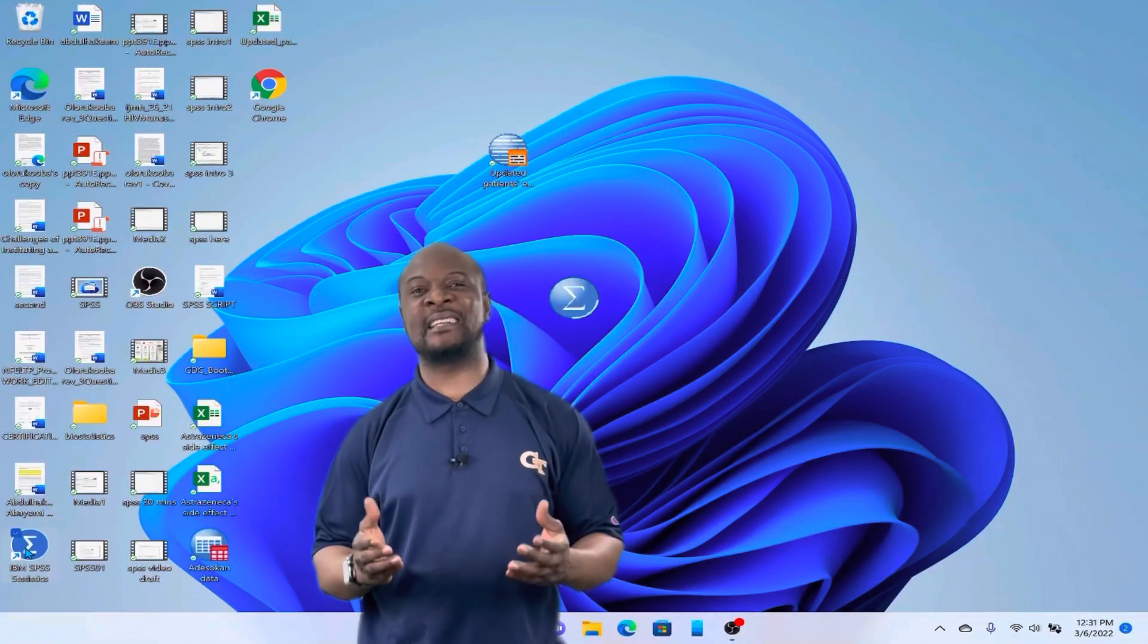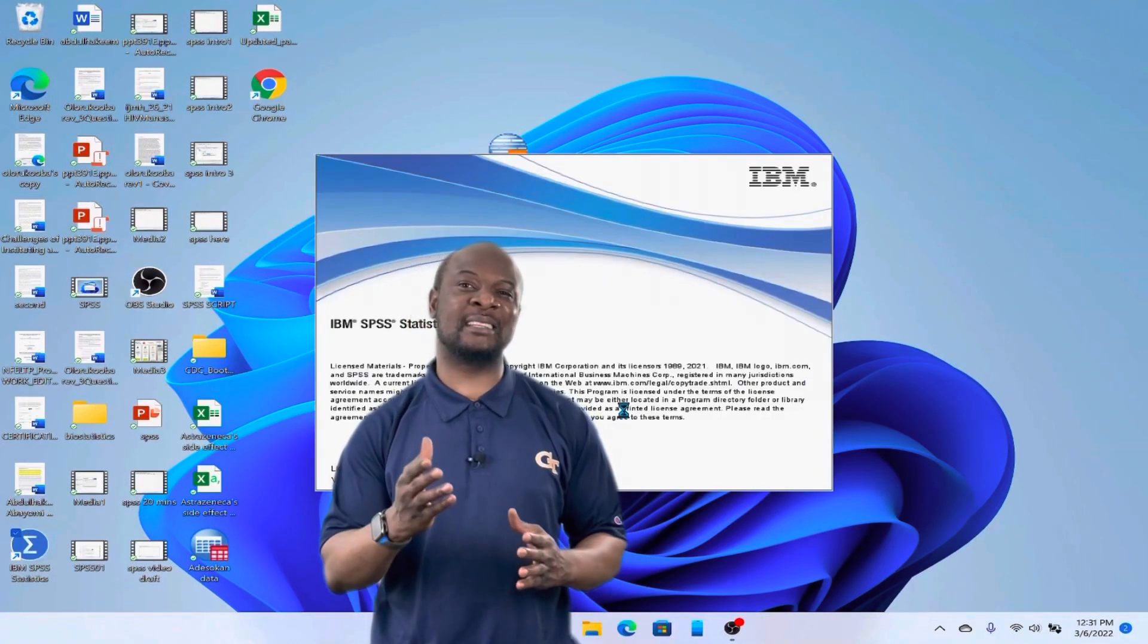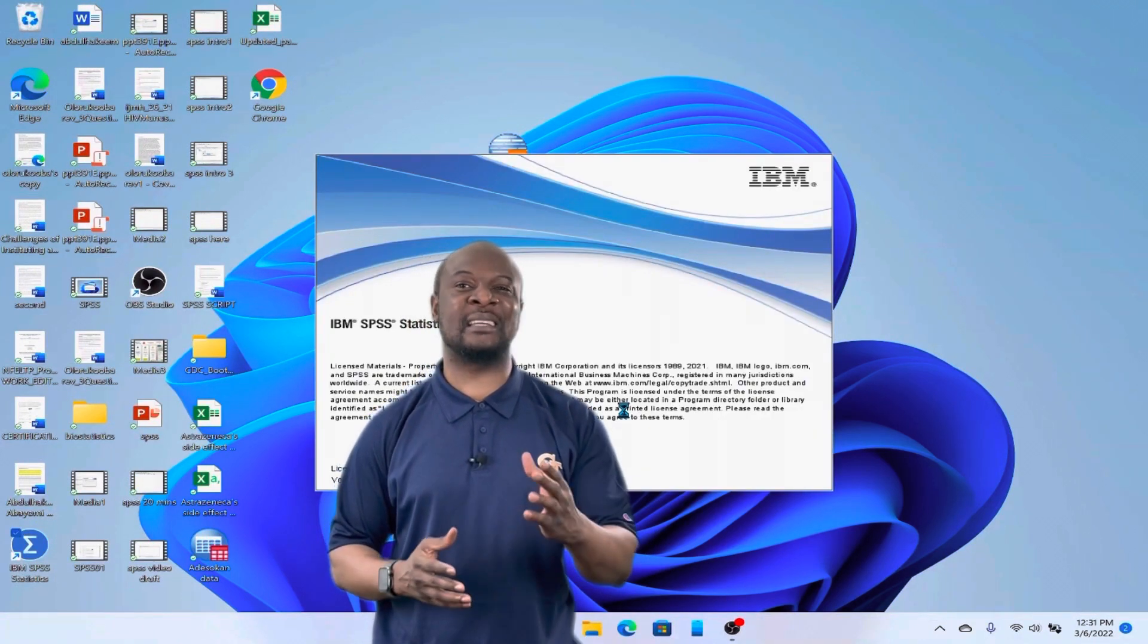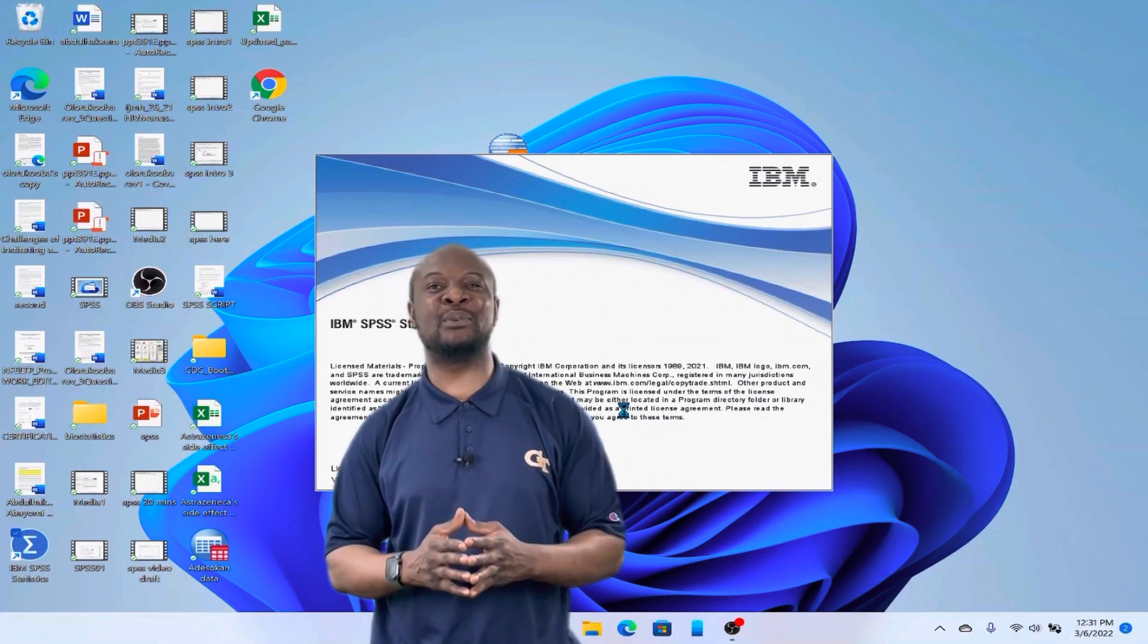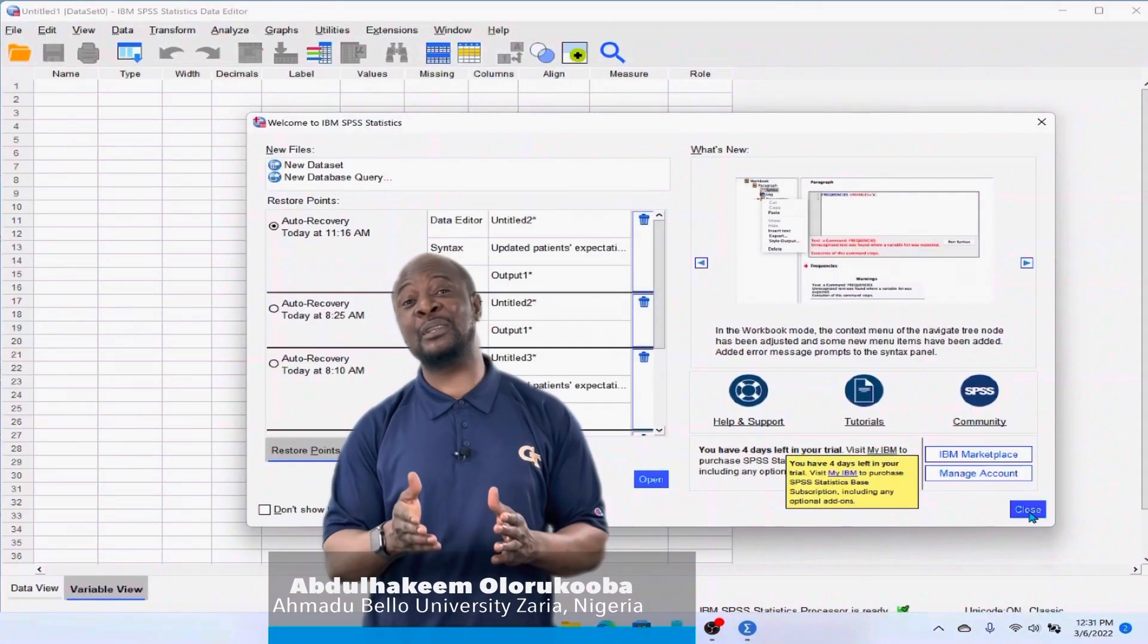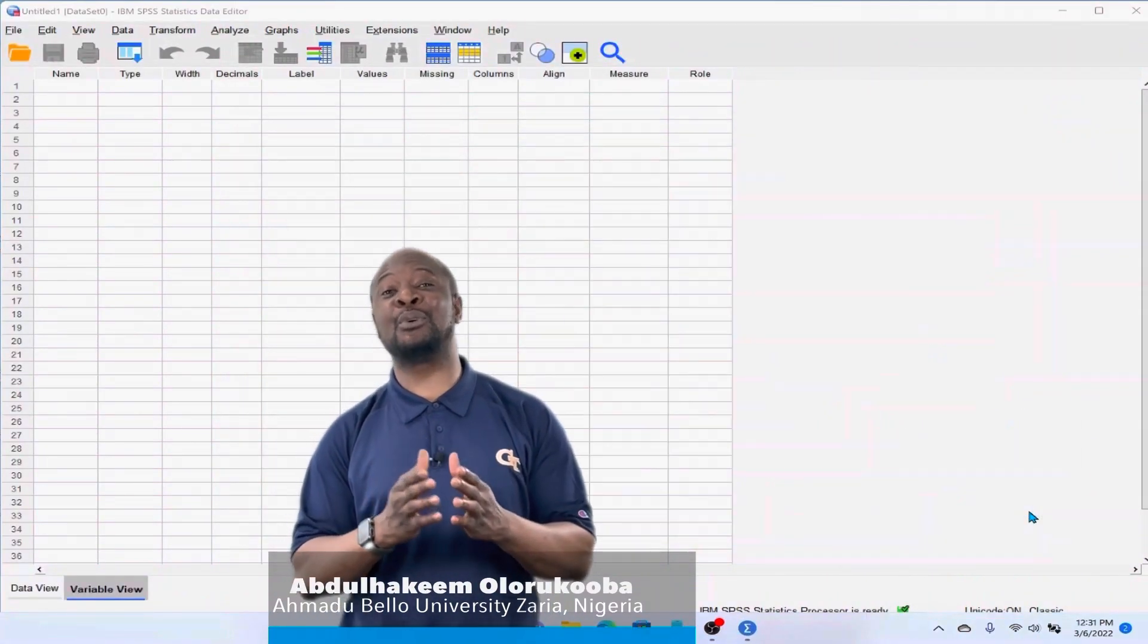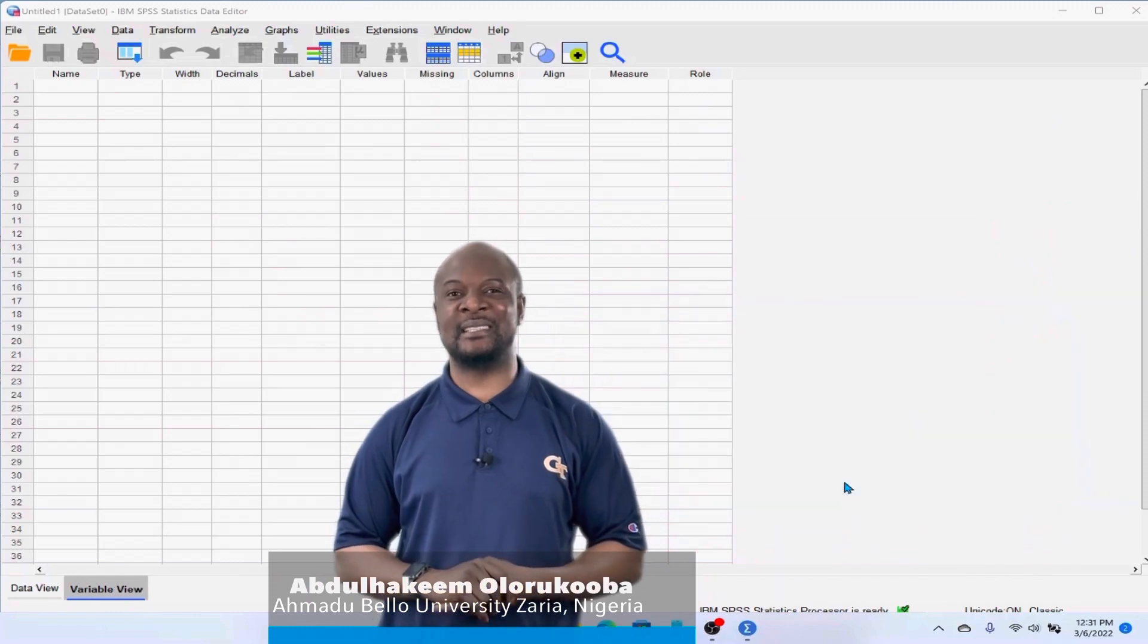A lot of students and researchers have their data already entered in Excel spreadsheet after data collection and they want to move it into SPSS for data analysis. In this video, I'm going to be showing you a super easy way to do this.